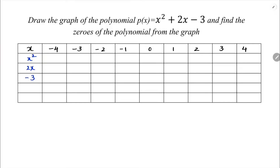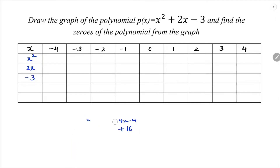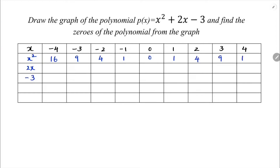Now calculate the values of x², 2x, and minus 3 for each x. When x = minus 4, x² = (minus 4)² = 16. Continuing: x = minus 3 gives 9, minus 2 gives 4, minus 1 gives 1, 0 gives 0, 1 gives 1, 2 gives 4, 3 gives 9, 4 gives 16.